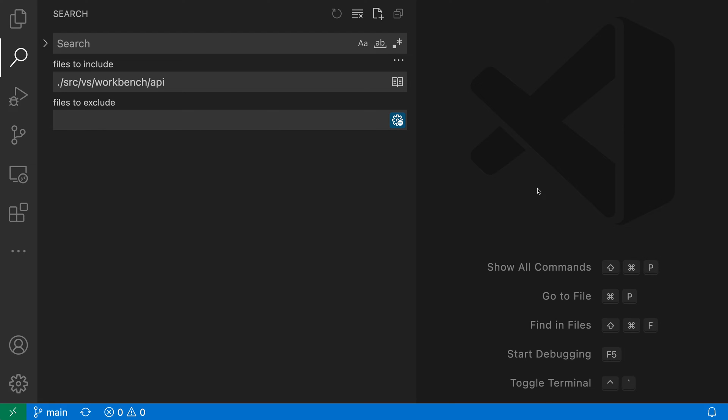With the Search Smart Case setting, VS Code will automatically enable case-sensitive searching as soon as you type an uppercase letter in the search box.